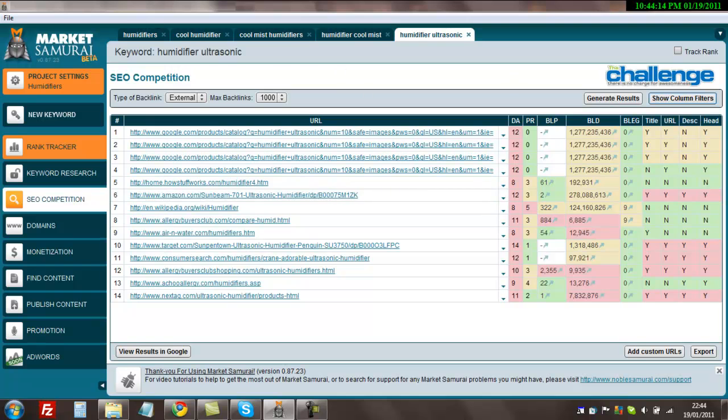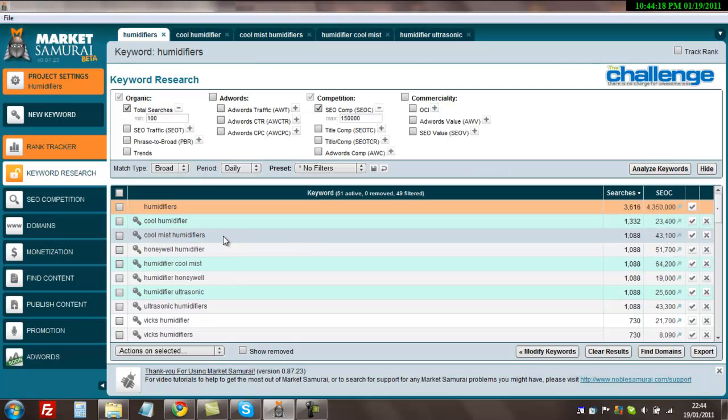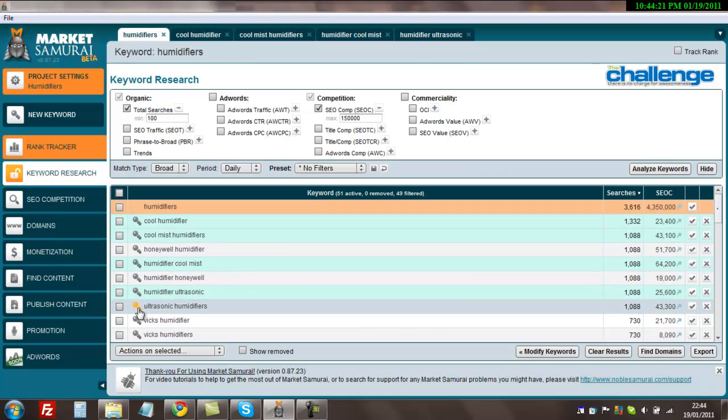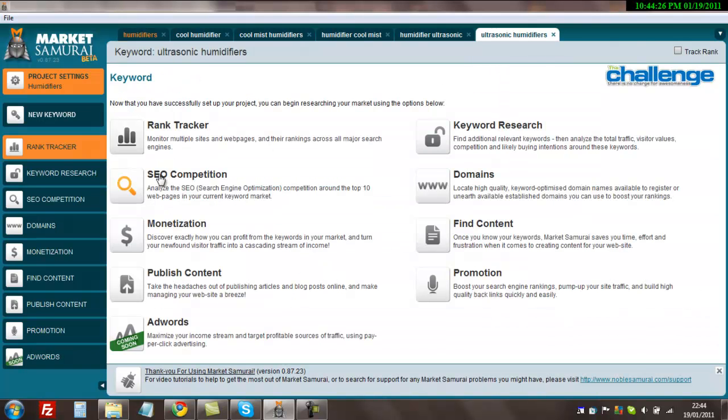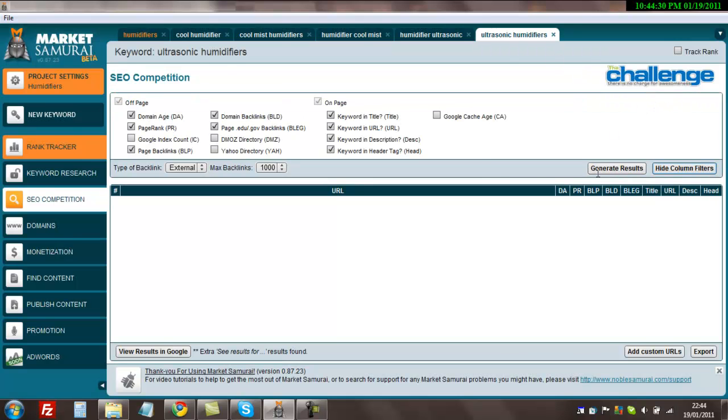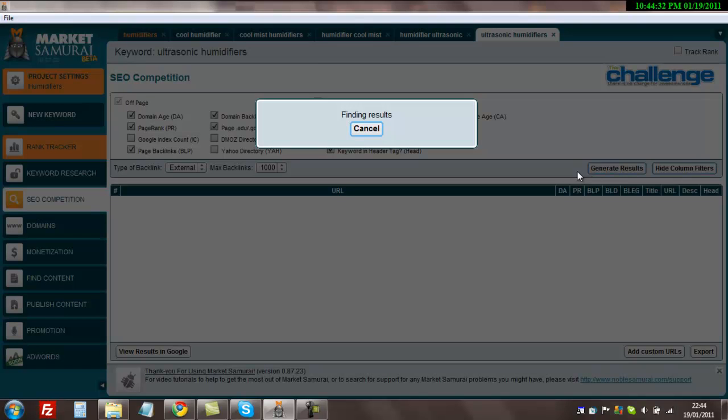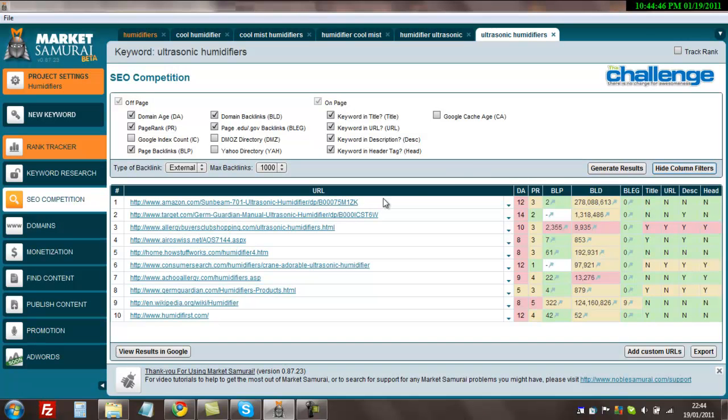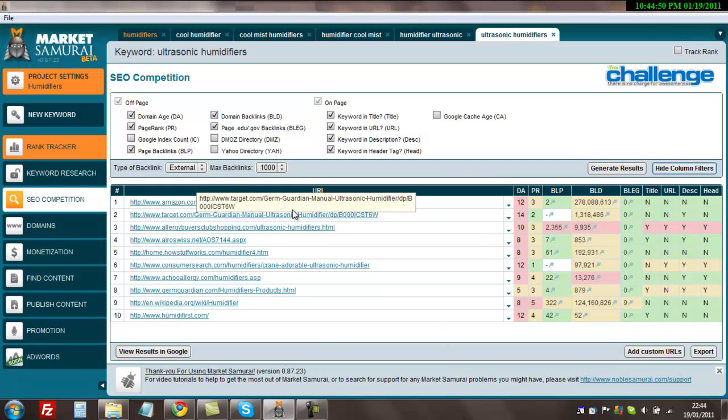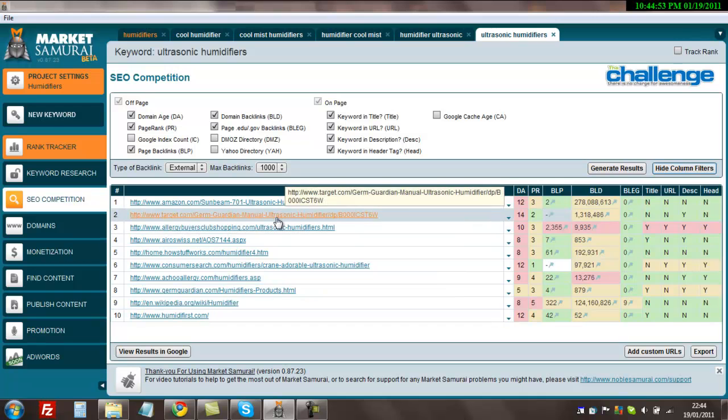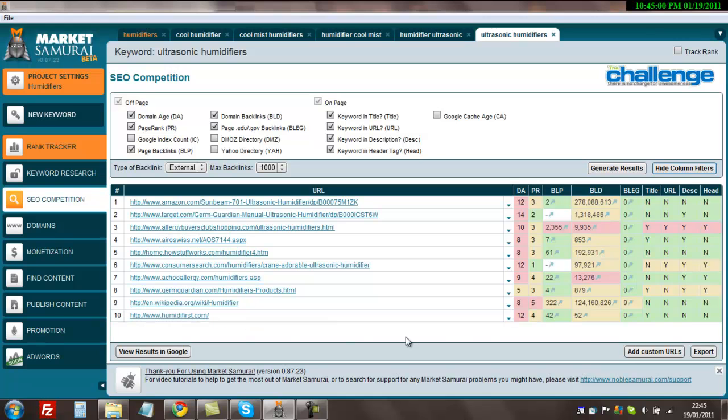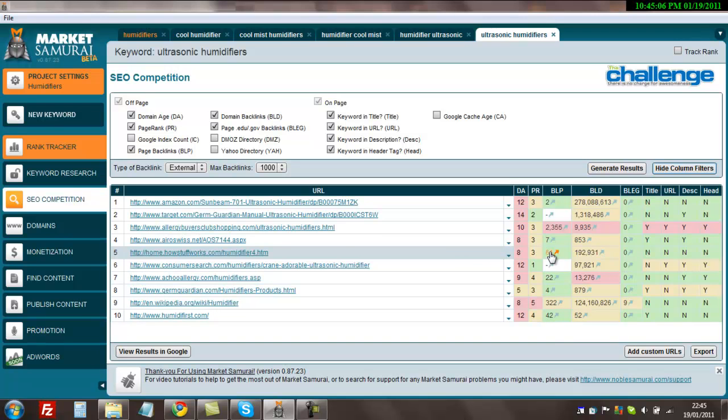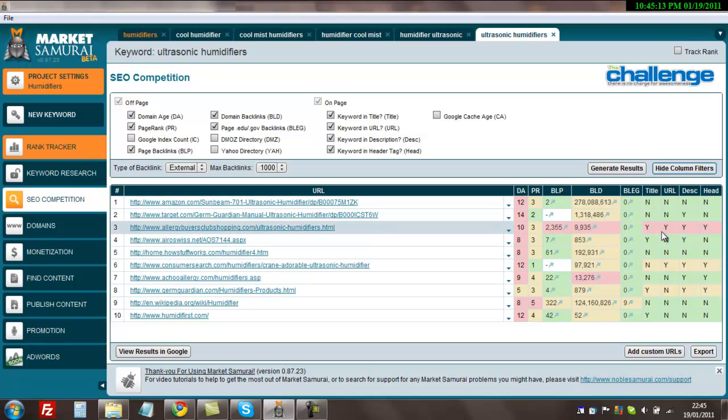I'm going to go back and have a look at the other keyword we saw, which was ultrasonic humidifiers. I'm going to hit the key button here, go over to the tab, hit SEO competition, generate results. These results came back nice and quick. In position number one, we've got Amazon, Target. There is one top level domain there which is Humidifirst.com. The rest, backlinks to the page, all very low. That's the highest, that's How Stuff Works, it's fairly high but nothing really to worry about. None of the pages are optimized other than allergybuyersclubshopping.com.